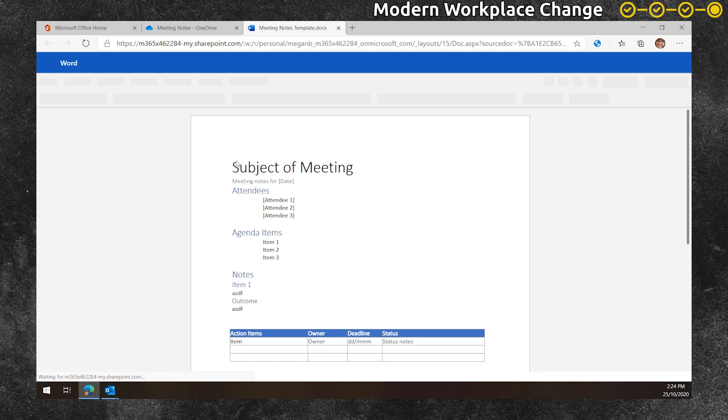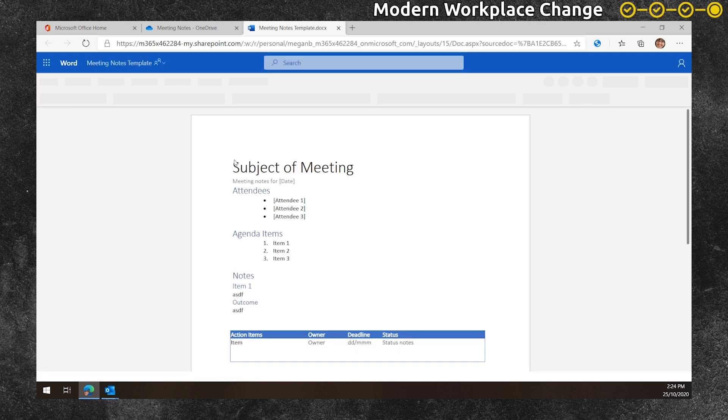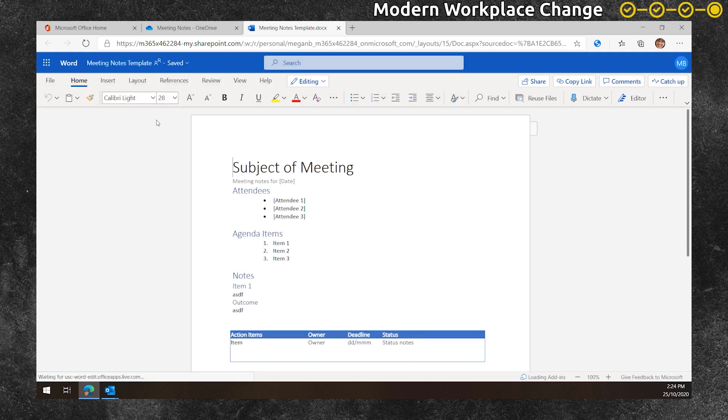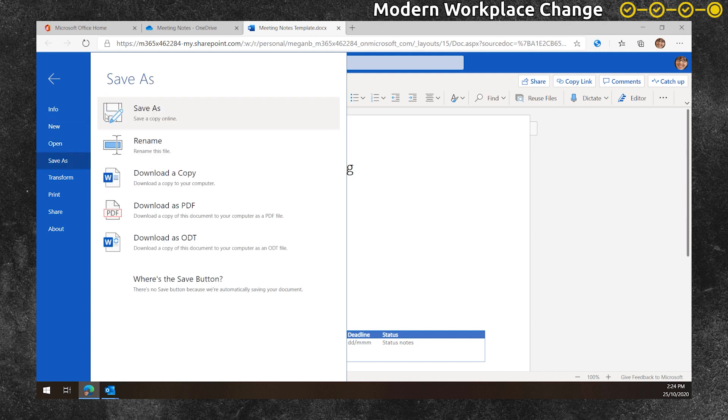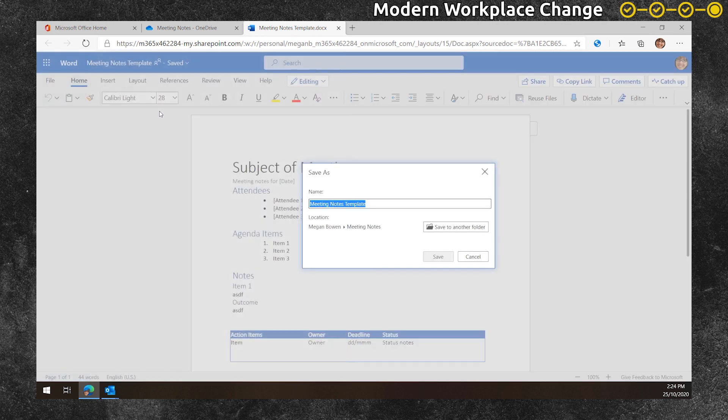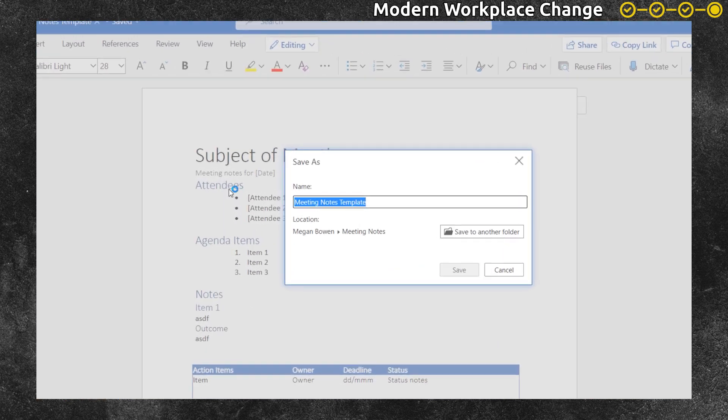Using a word template, she creates a copy of a meeting notes word document and then saves it to the meeting notes folder where all the rest of her meeting notes are stored and easy to find.